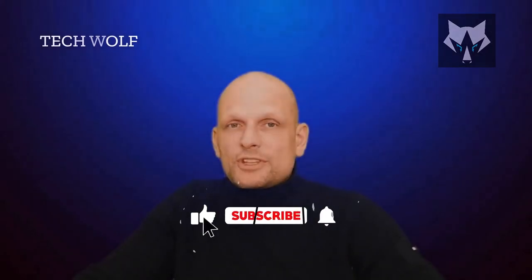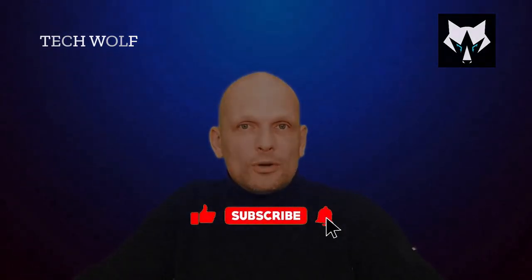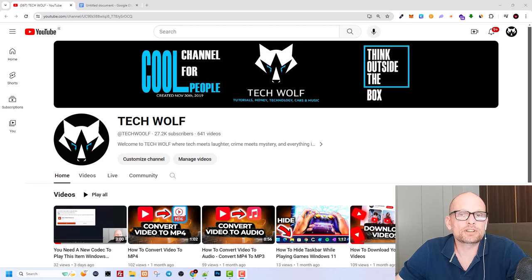Hello guys and welcome to Tech Wolf. If you find this video useful or entertaining, please consider subscribing and liking this video. Now let's get into it. In this video I'm going to give you two examples why you can't launch or start Roblox.